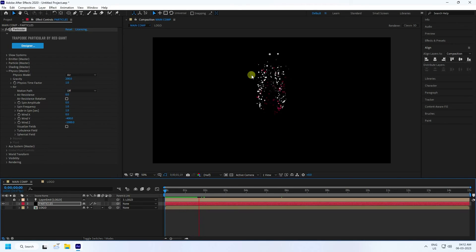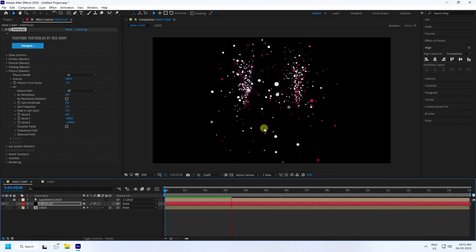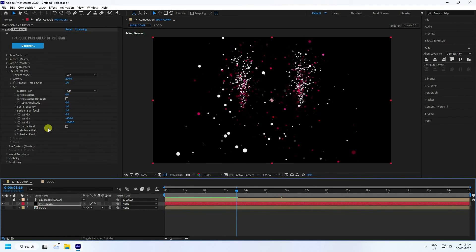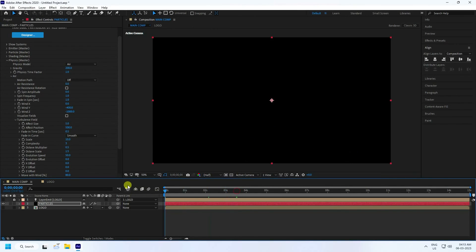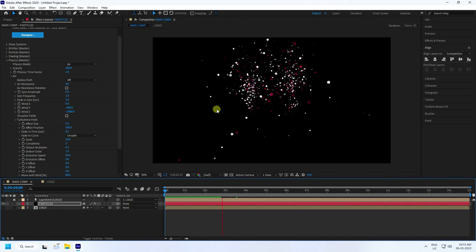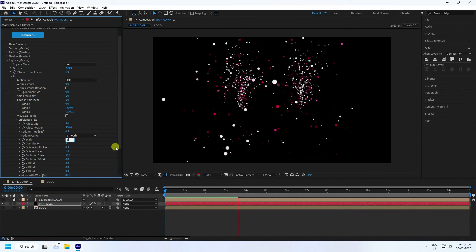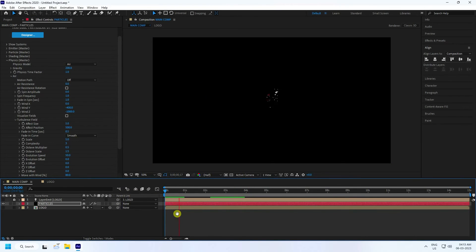Go to Turbulence. Set Effect Size to 5 and Position to 500. Go back and play. Also change the Skin Size to 5 for a better result. Play back to preview.